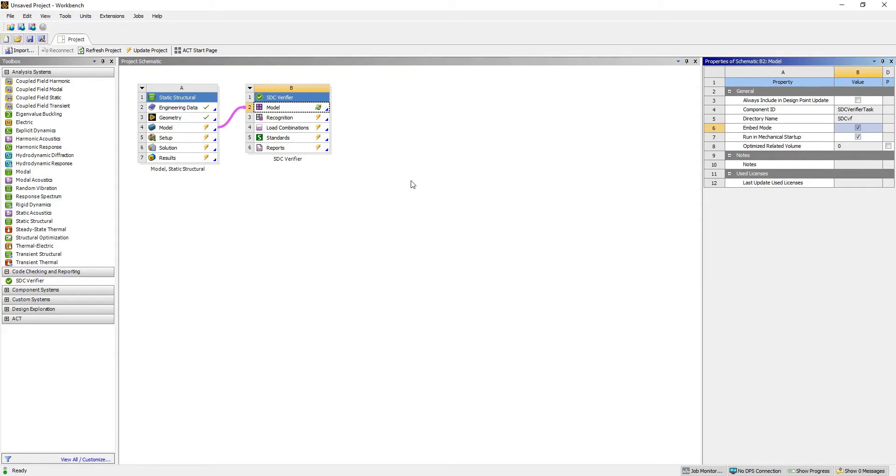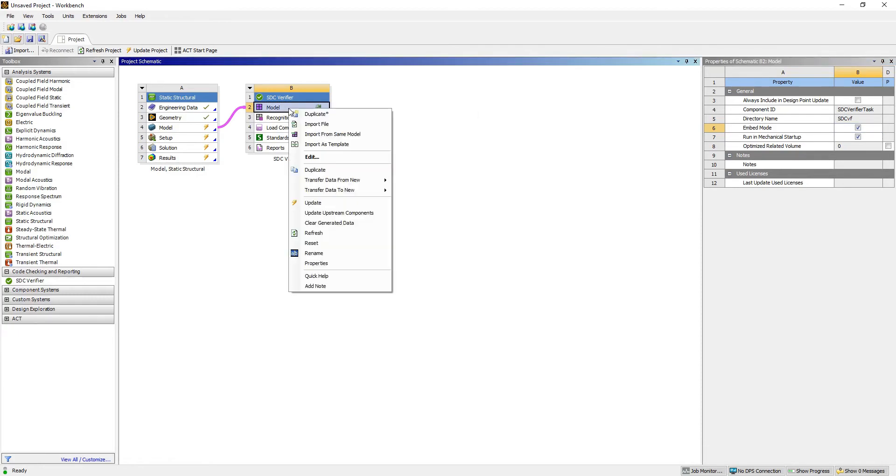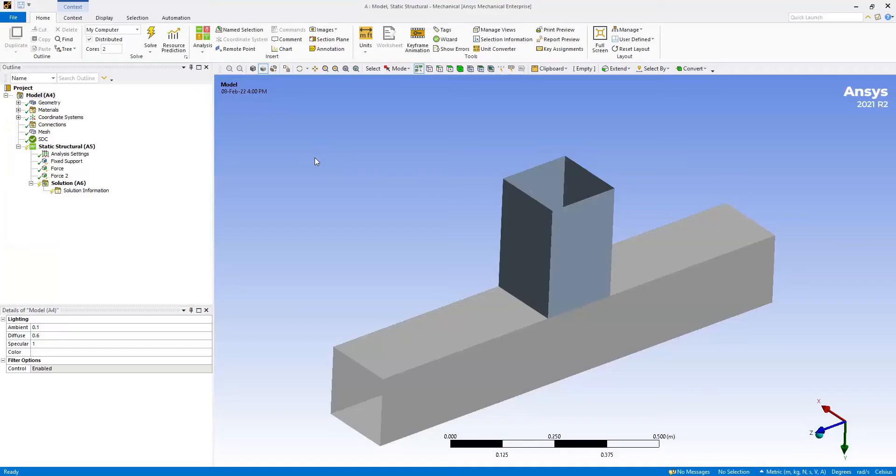After the checkbox is selected you can start the SDC Verifier project. To do so, just execute a right click on the model and press edit.